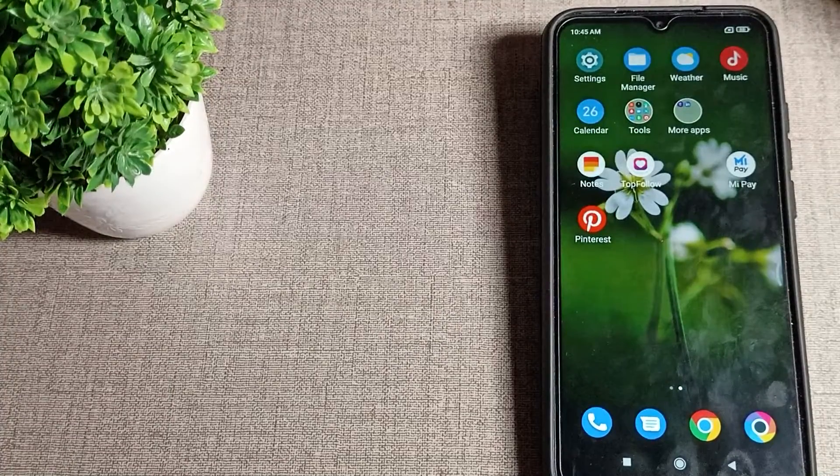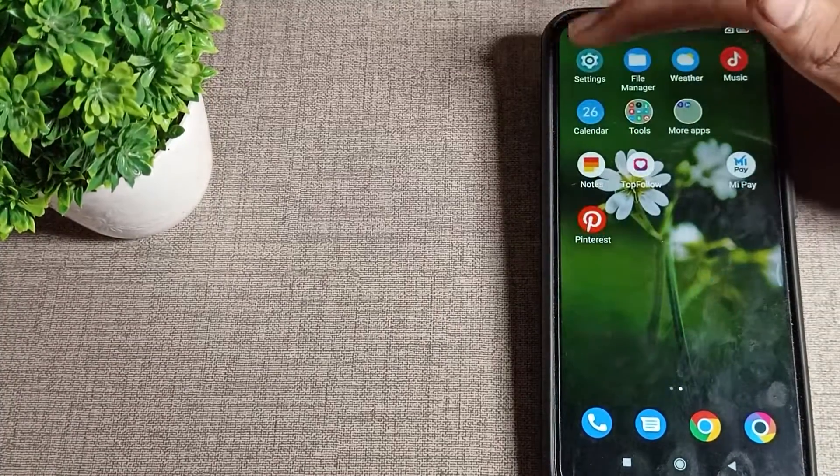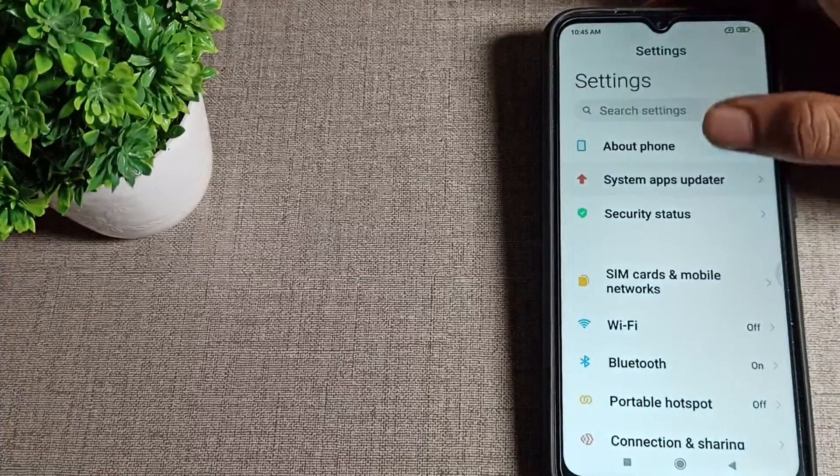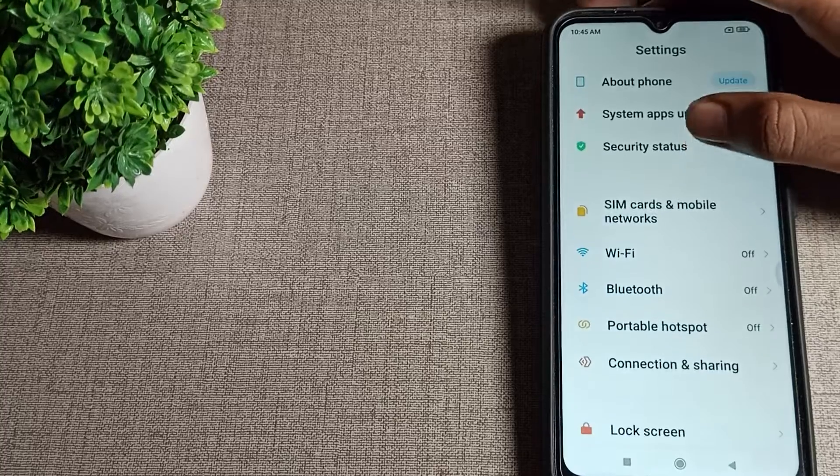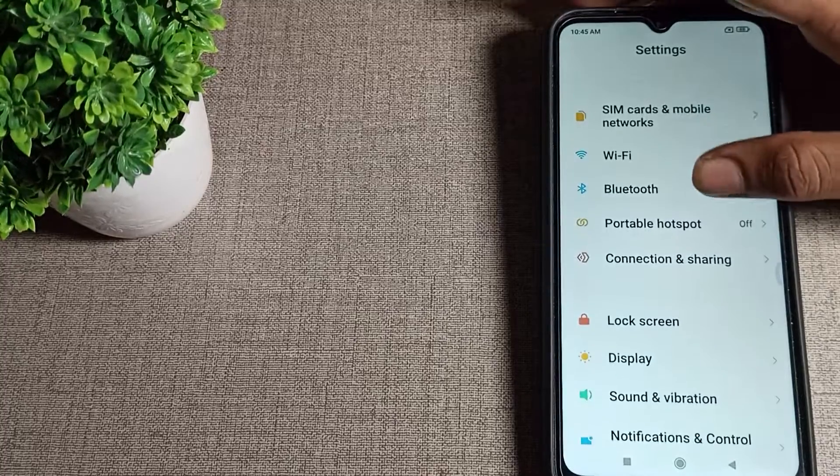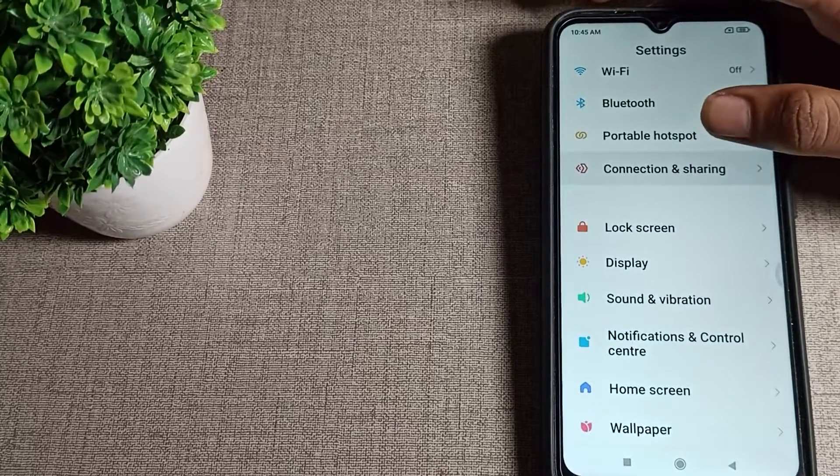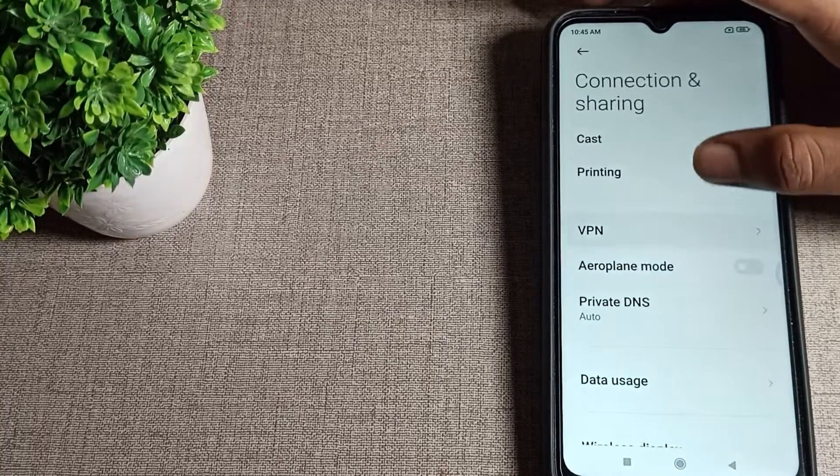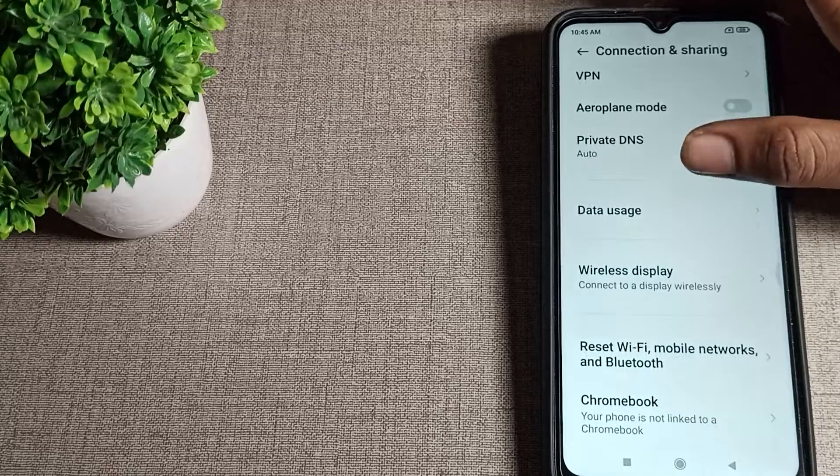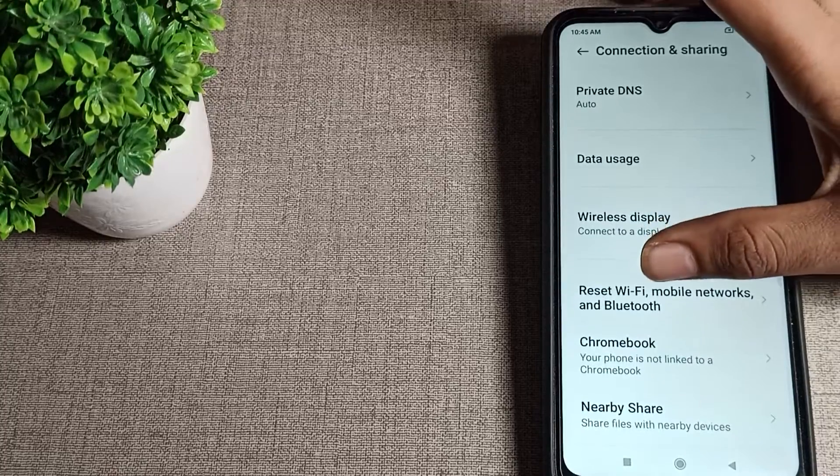Now let's see how we can reset phone Wi-Fi settings. First of all, open your Wi-Fi setting and scroll. You can see Connection and Sharing option, let's tap here. Scroll again, you can see the reset setting option.